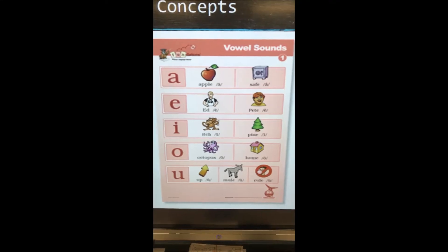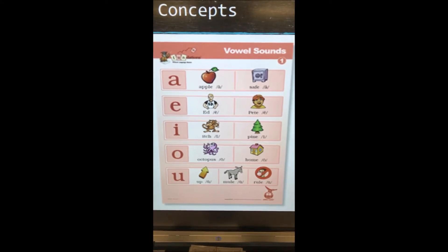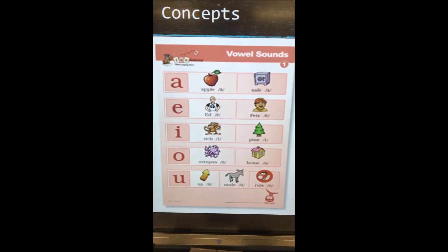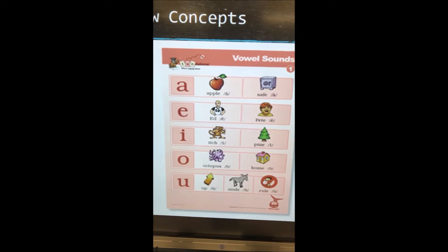Hello and happy Thursday. It is Ms. Hodge here and we are going to continue learning about silent E. We're going to drill the sounds. We're going to look at the difference in the short sound versus the long sound.